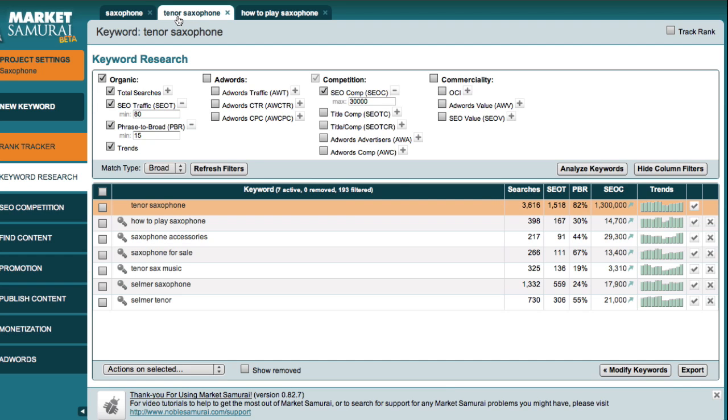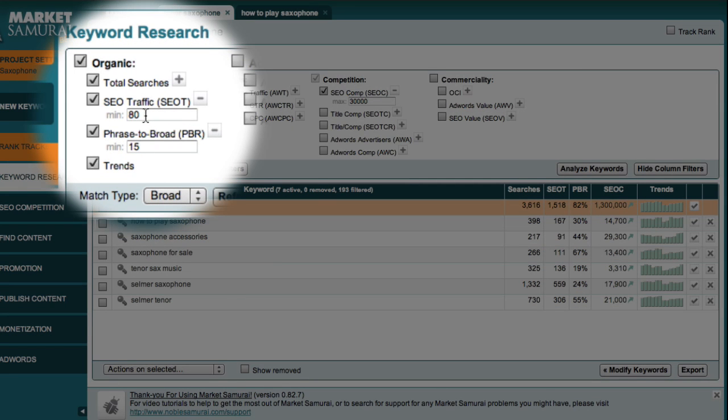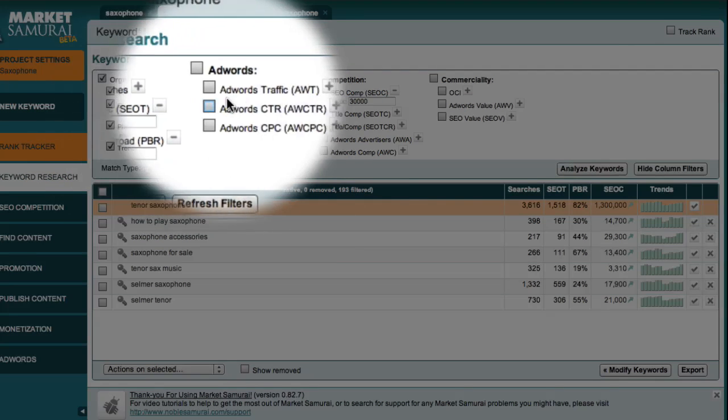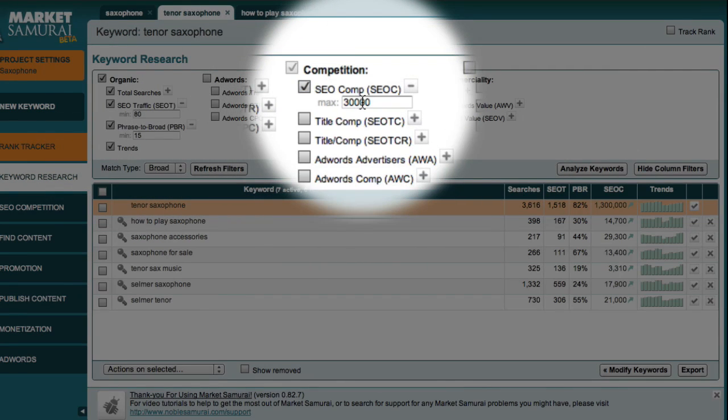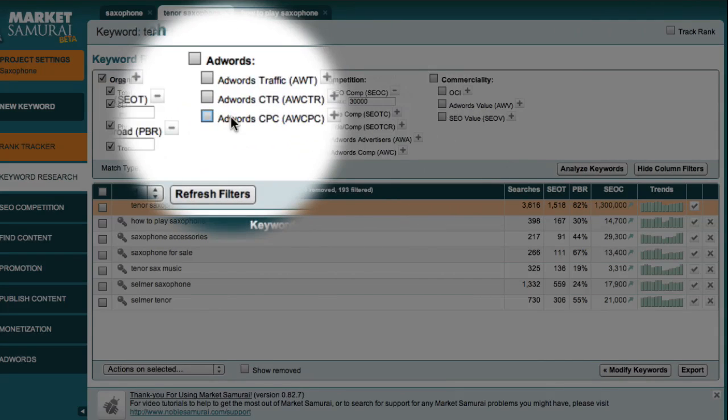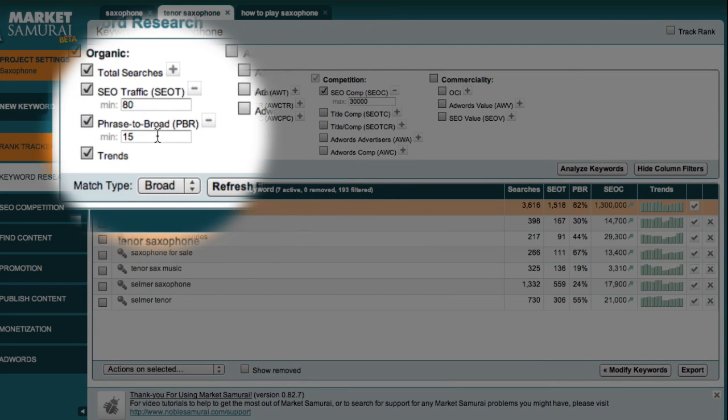At the niche level, we generated a list of potential micro-niches and then filtered this list to find keywords that met the following criteria. They had an SEO traffic figure of greater than 80 visitors per day. They had an SEO competition filter of less than 30,000. And they had a phrase-to-broad match ratio of at least 15%.